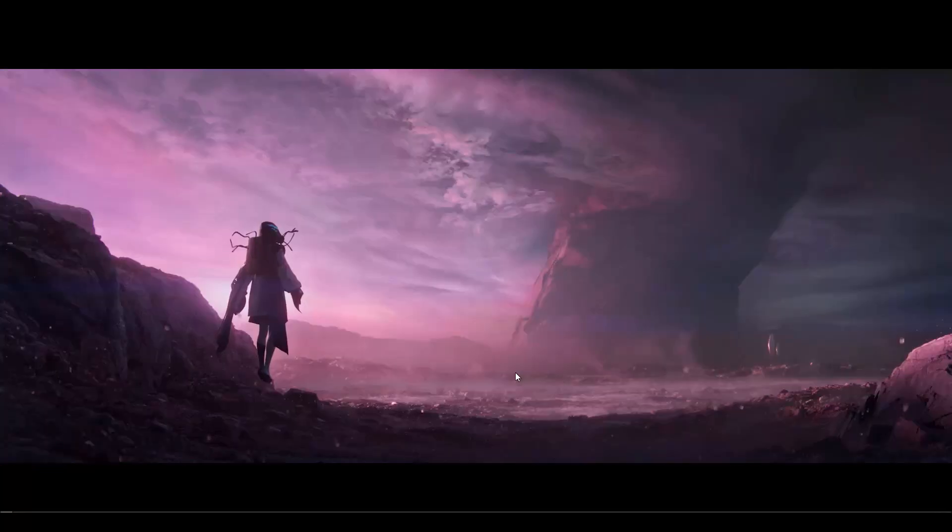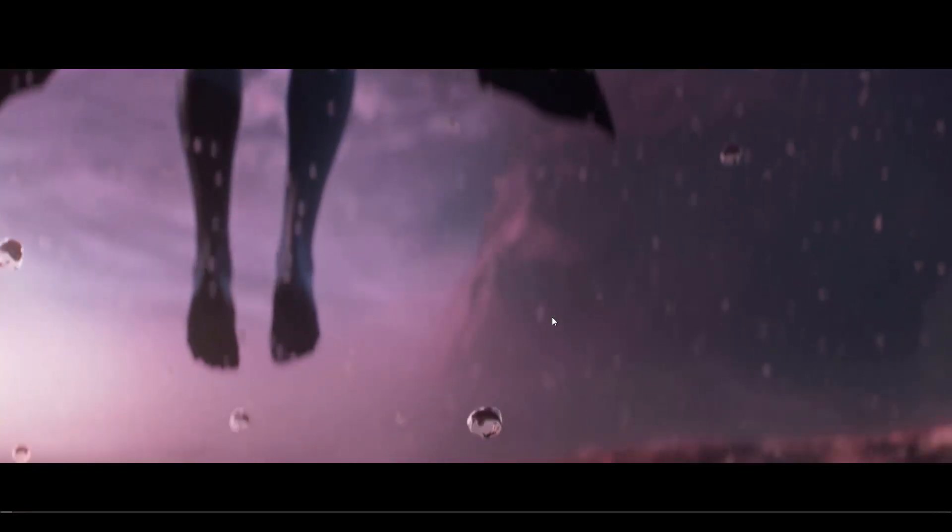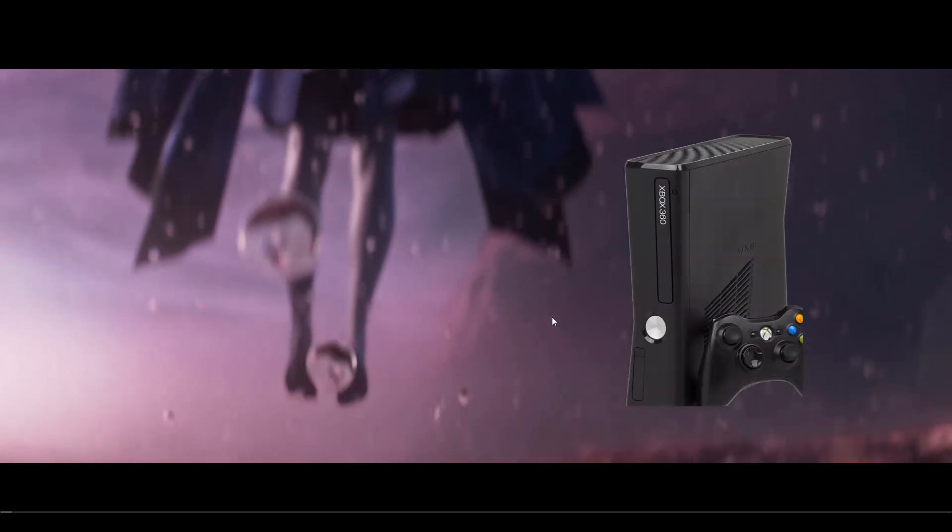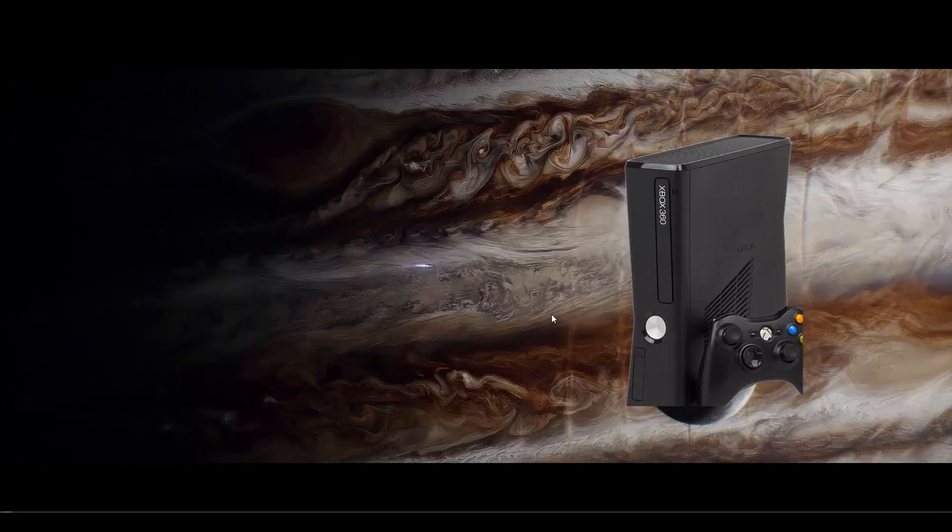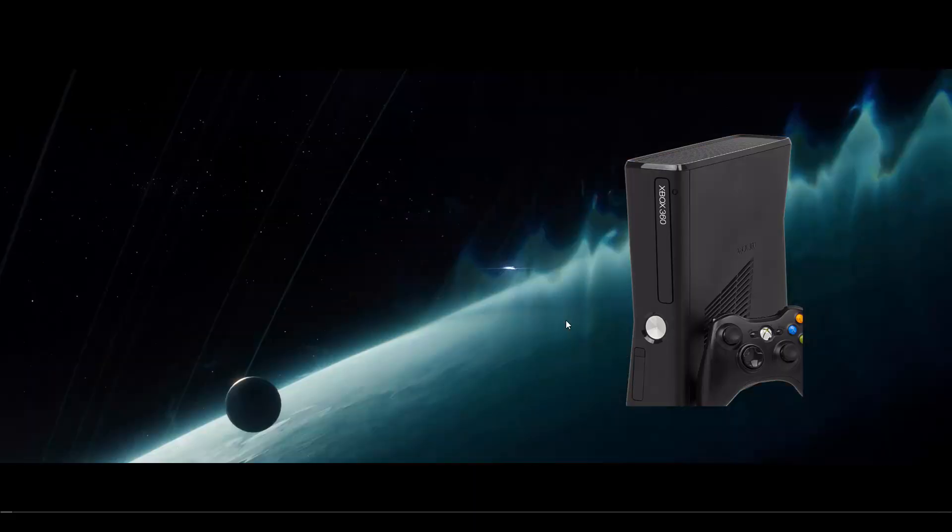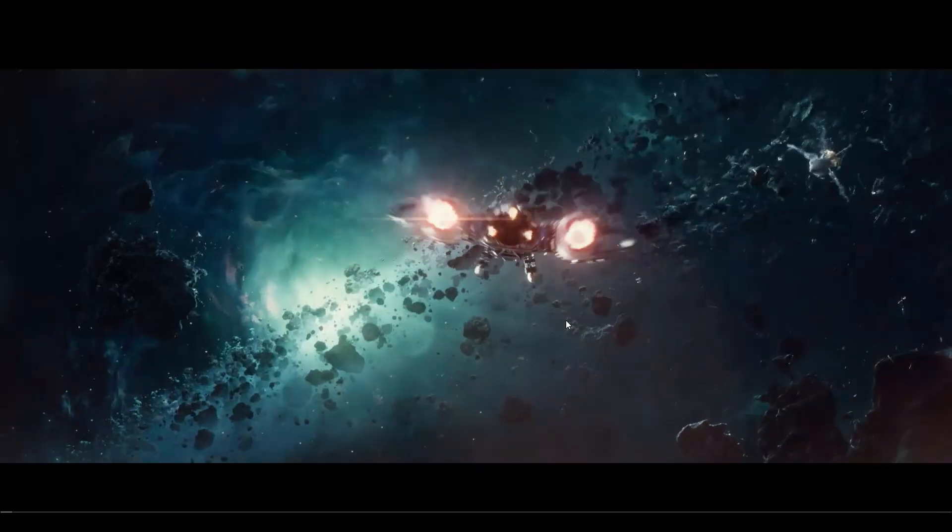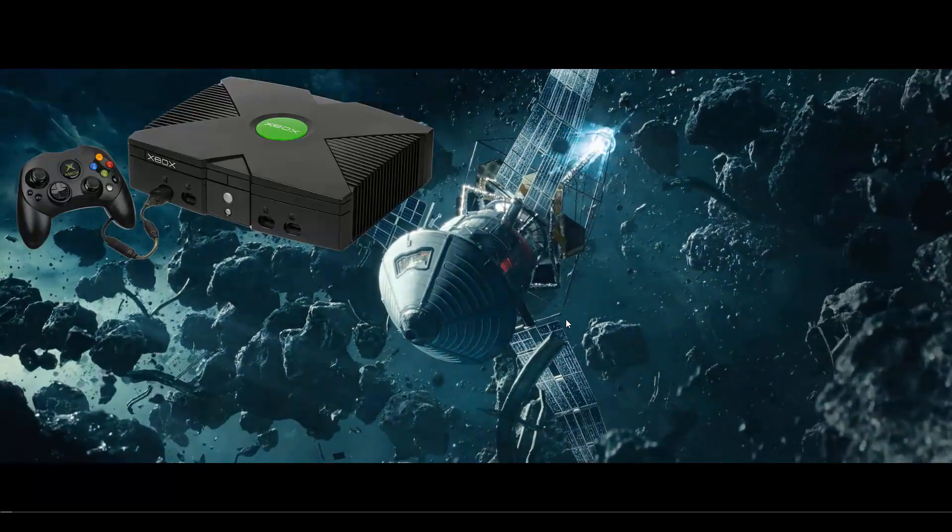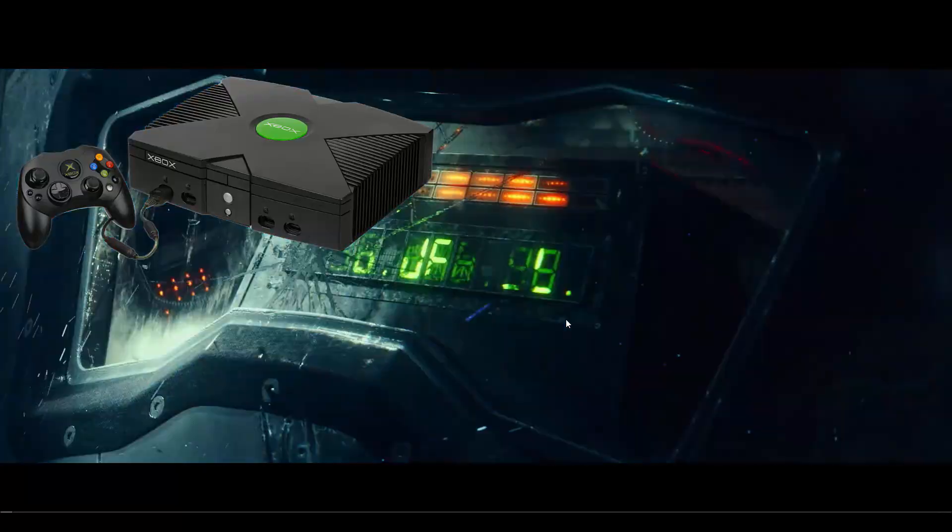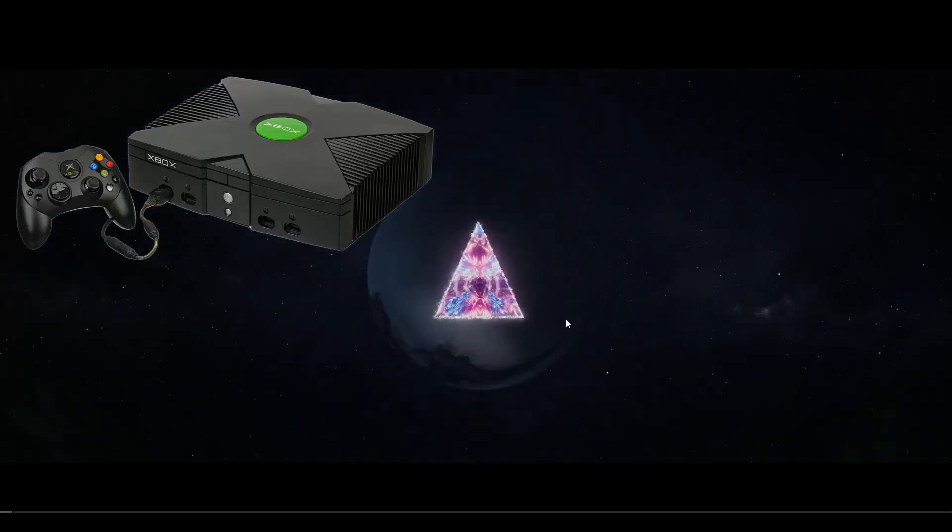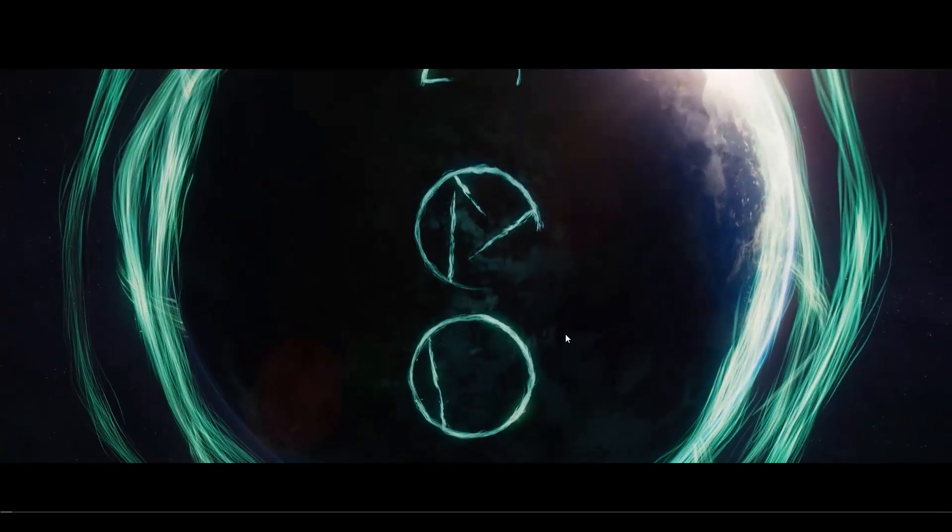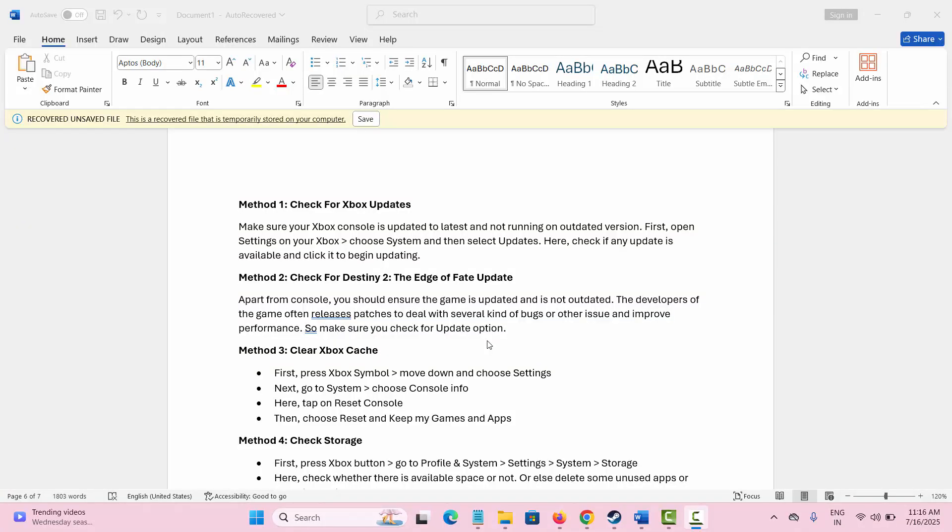Hello guys, welcome back to my channel. Today in this video I will show you how to fix Destiny 2: The Edge of Fate game crashing on Xbox Series. So if you are also playing the game on Xbox and coming through such kind of error, then follow the methods in this video. So let's go ahead.